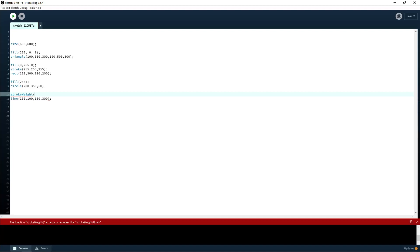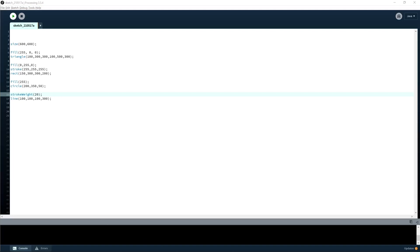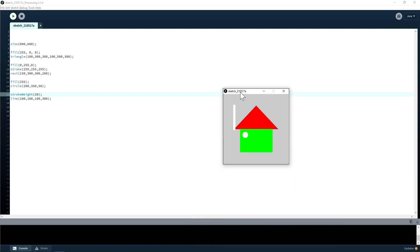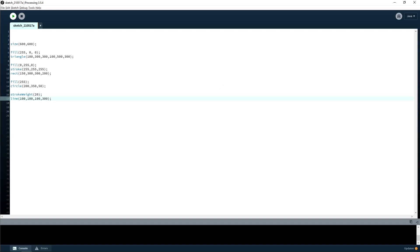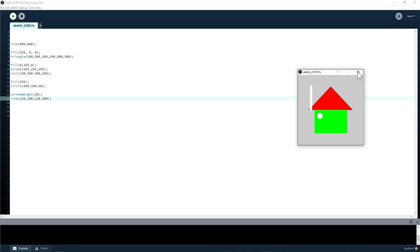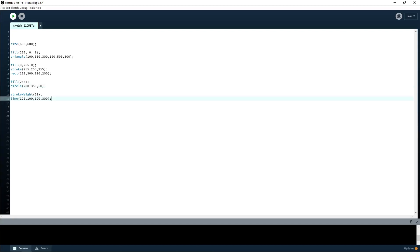Pretty much all commands with multiple words use camelCase — lowercase first word and then capital on each subsequent word. So if we set a large stroke weight and hit run, it's going to create a very thick line. And that's how you can create a house — that's basic shapes.